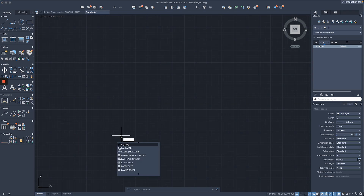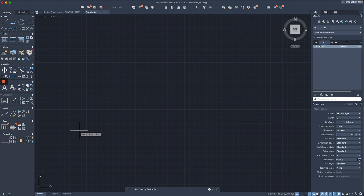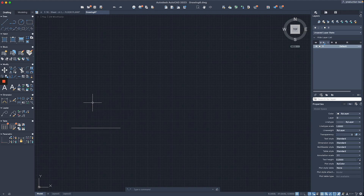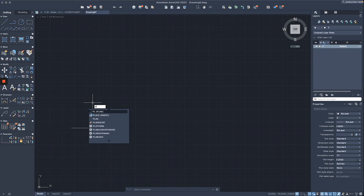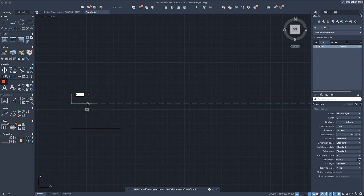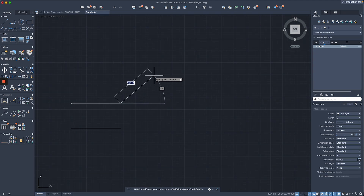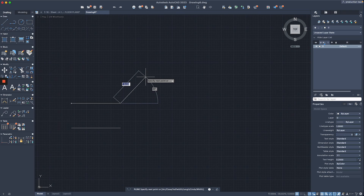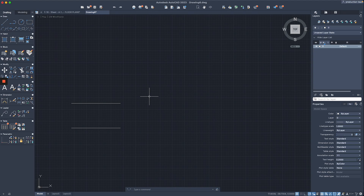I'm going to draw a simple line by typing the shortcut 'L', then start anywhere, give a direction, type the value 10, and hit return to finish the command. Now let's draw a polyline — the shortcut is 'PL'. I'll draw it right above the line, also with a value of 10. You can see the command continues just like line, so we can draw additional segments, then hit return to finish.